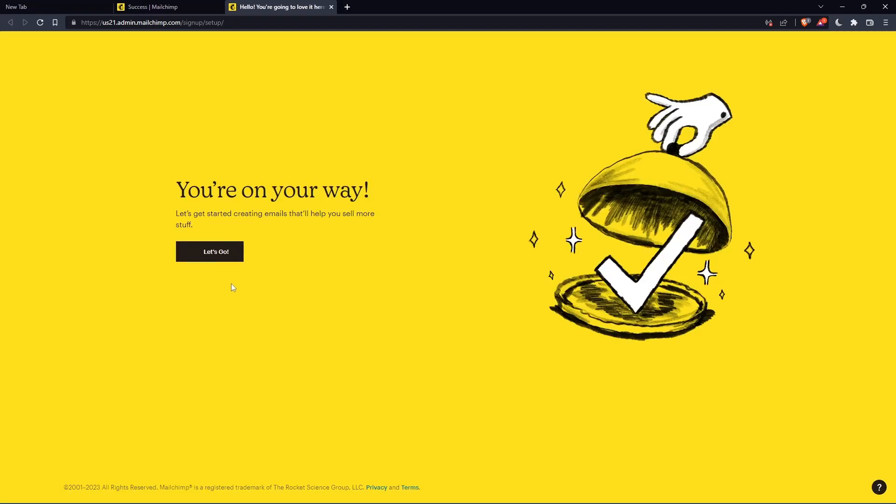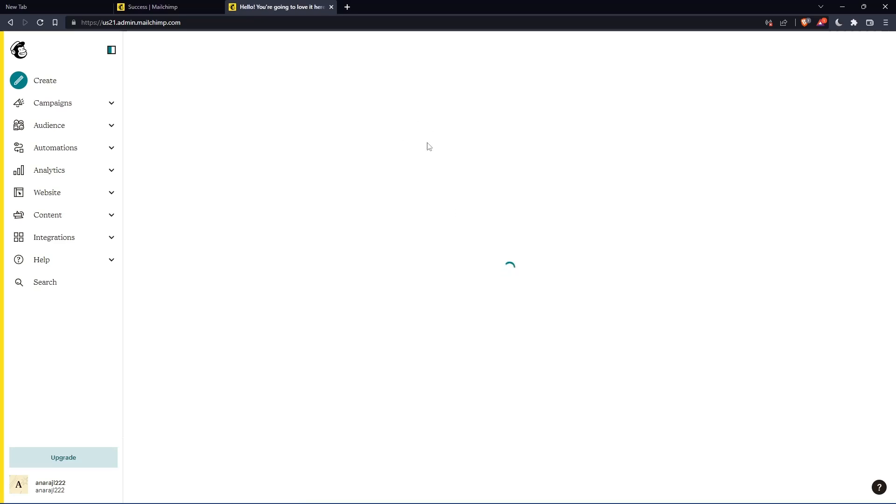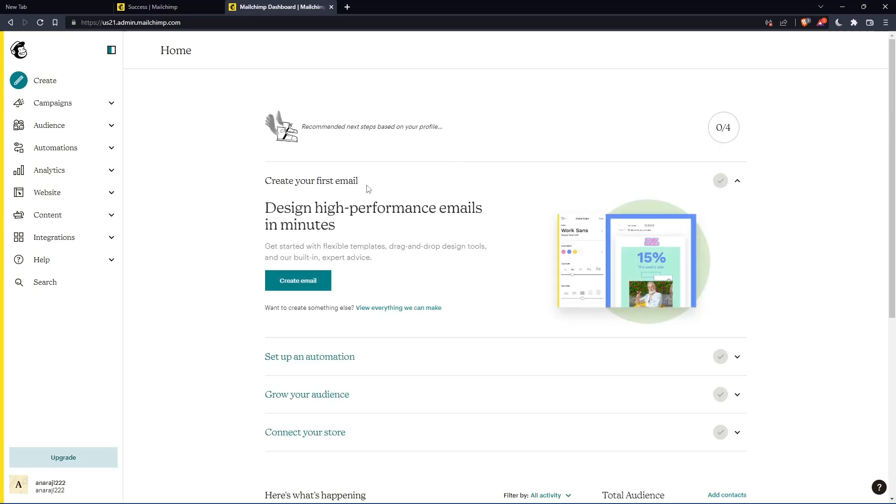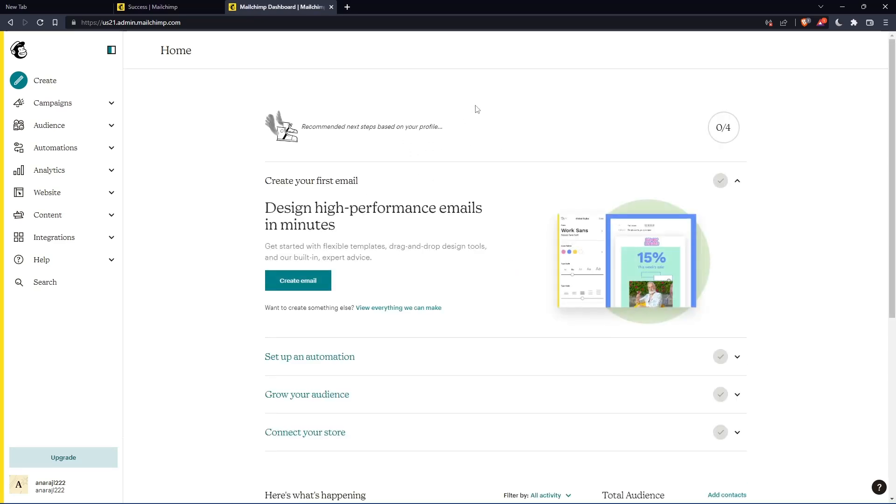As you can see, once you click on let's go, you will find yourself on the home screen of the MailChimp website.